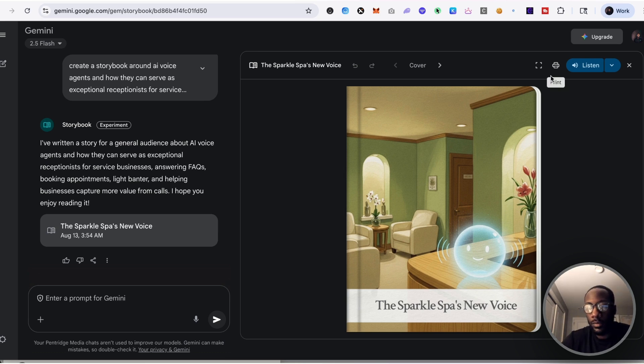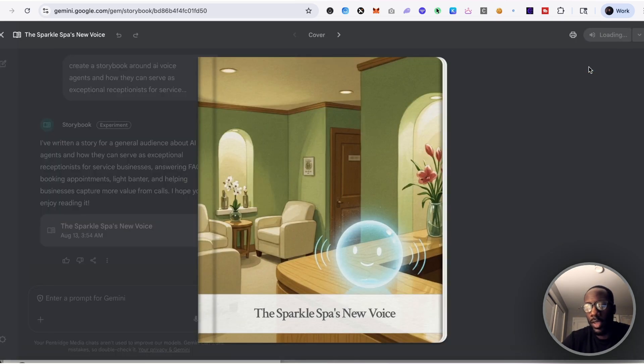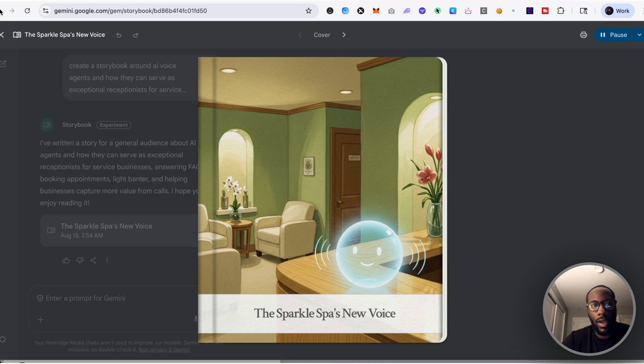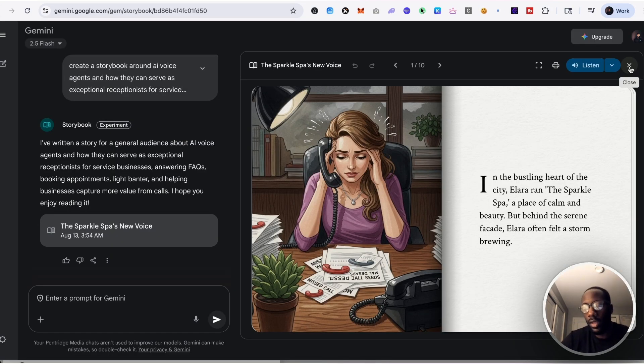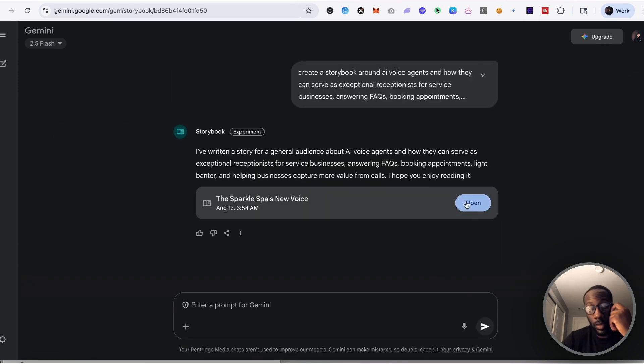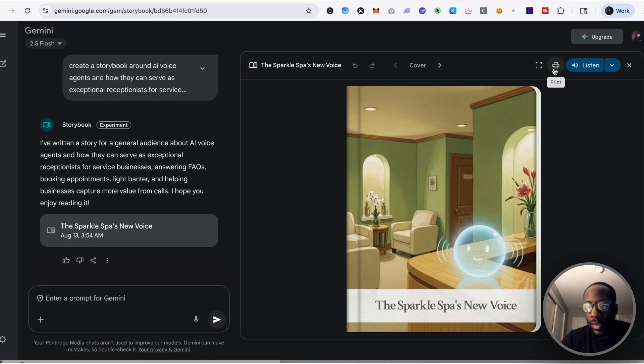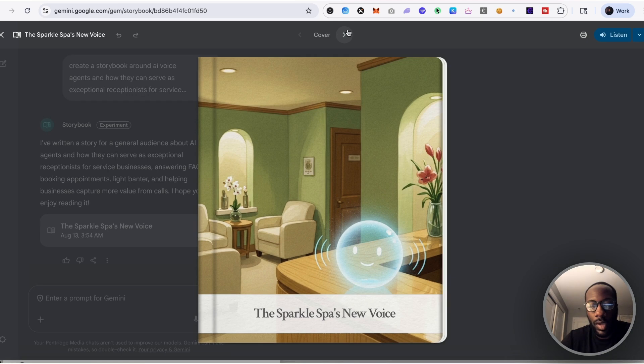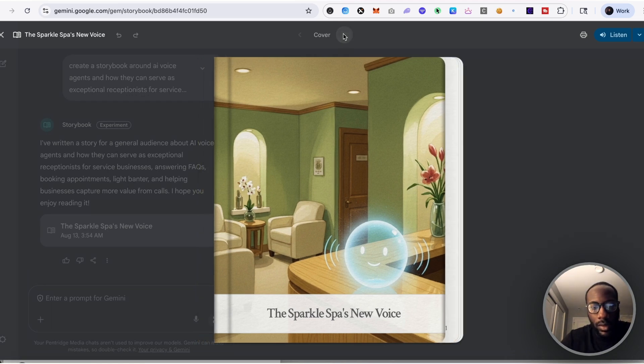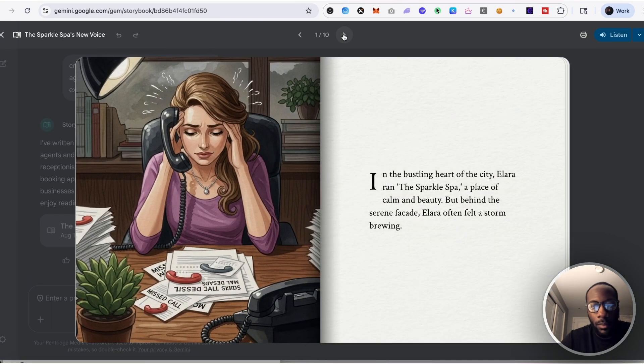So again, if I click on Listen, you'd actually be able to hear in the background the soft voice is able to speak and narrate the story in a way that is really nice. If I'm just to play it on my own, cover to cover: The Sparkle Spa's new voice.